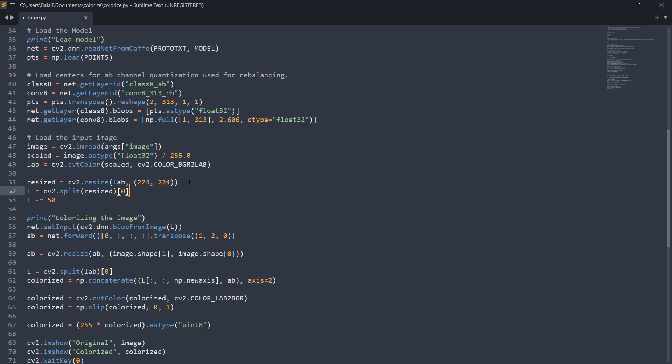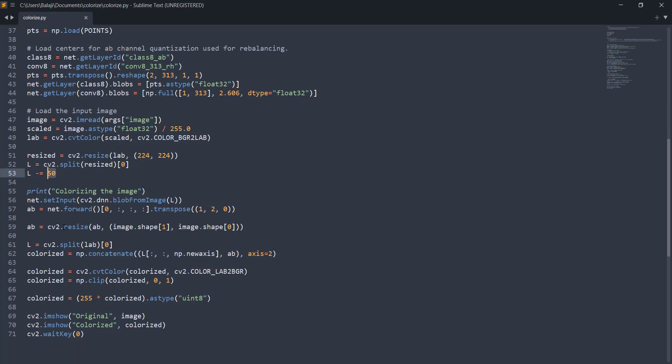From here we're just going to split up the L channel from the LAB. We're going to use the CV2 split function and this is applied on the resized image and we're going to take up the first channel which is the L channel and from there we're going to subtract 50 which is basically a hyperparameter that you can play around with. Finally we're going to colorize the image and we have something called blob from image here. Blob from image is a collection of images with the same spatial dimensions but they all will be preprocessed in a different manner. For example this will be scaled and have mean subtraction and some swapping of channels. We're going to feed forward our input here.